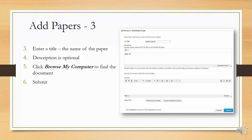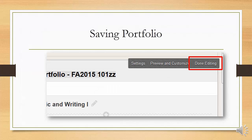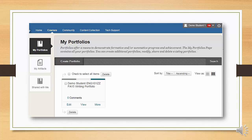Be sure to only add the artifact that matches the section. In most cases, there should be only one artifact per section. When finished, click the Done Editing button at the top right. You can always come back and make changes. You may customize the appearance if you wish, but this is not necessary. When you stop editing, you are left in your portfolio's homepage in My Portfolios.